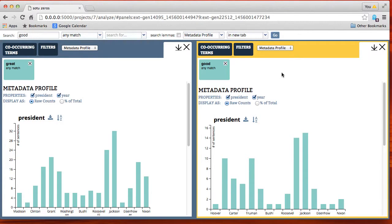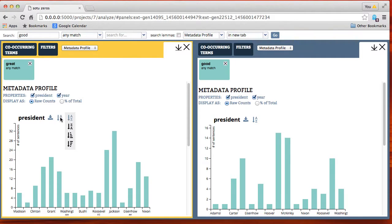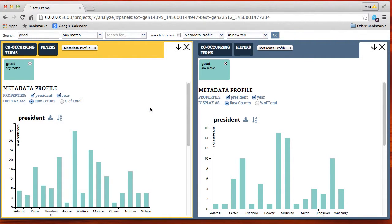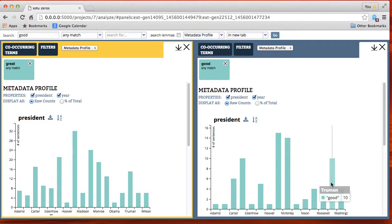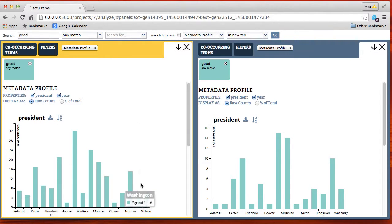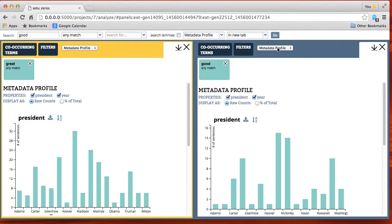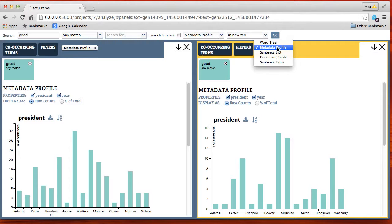We'll bring up a side-by-side view that allows for comparison. These are not in sorted order so we're going to sort them alphabetically. It would also be nice to sort them chronologically but right now it's alphabetical, and we can compare which presidents tend to say 'good' versus 'great.' Wilson says 'great' but not 'good'; Washington uses 'great' less often than 'good,' and so on.